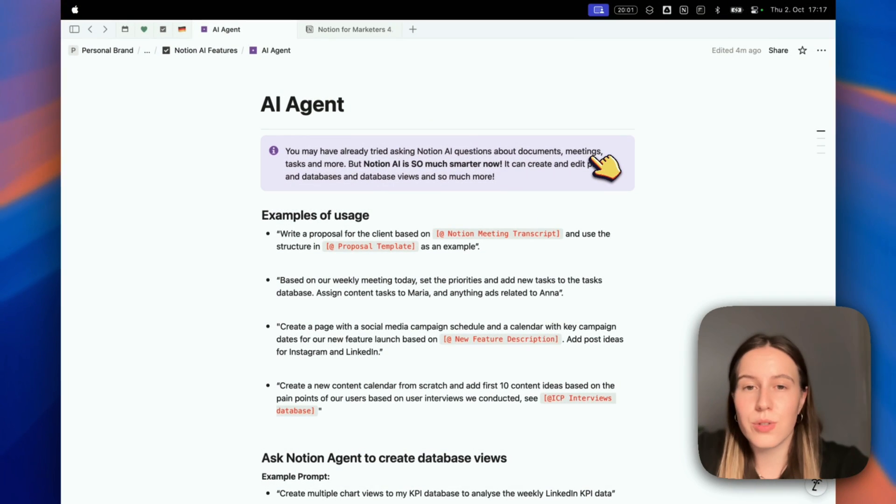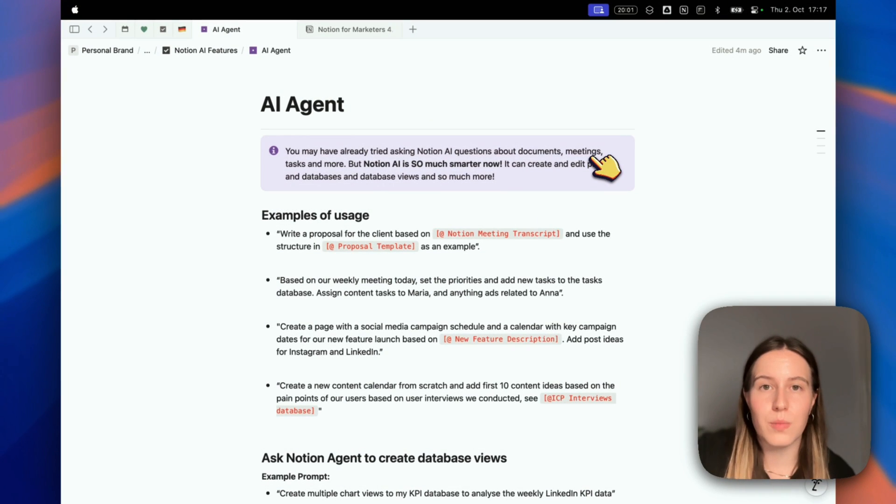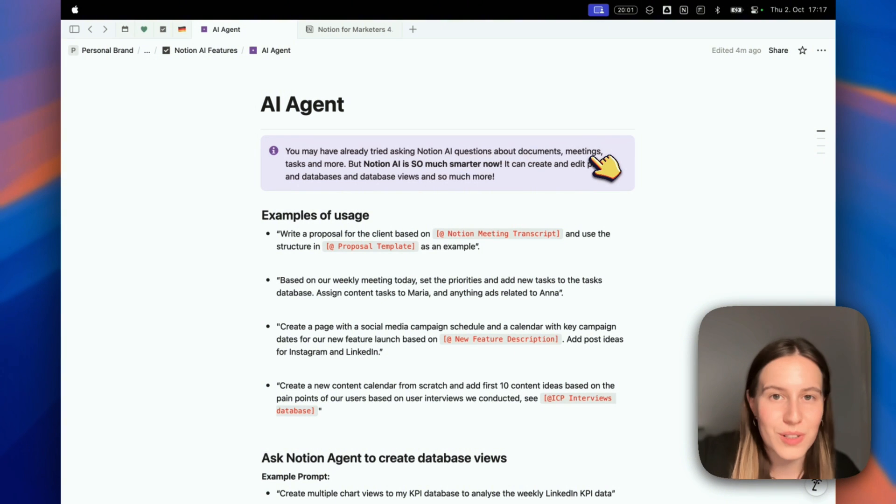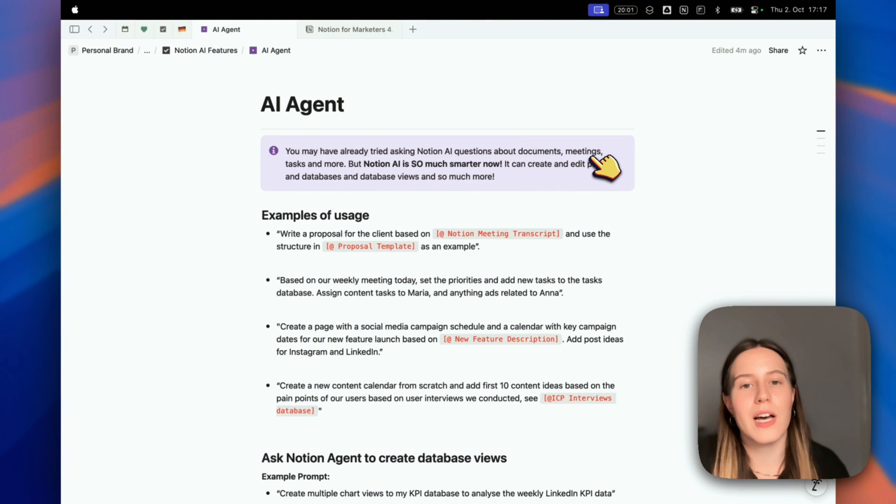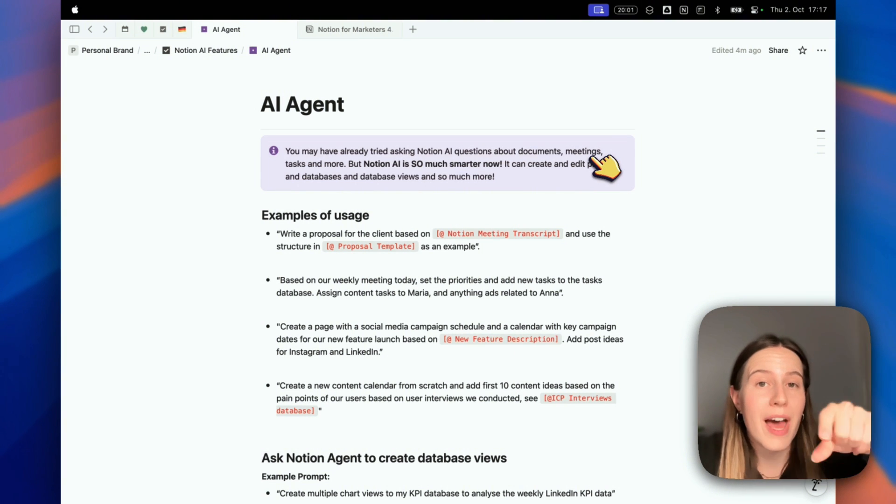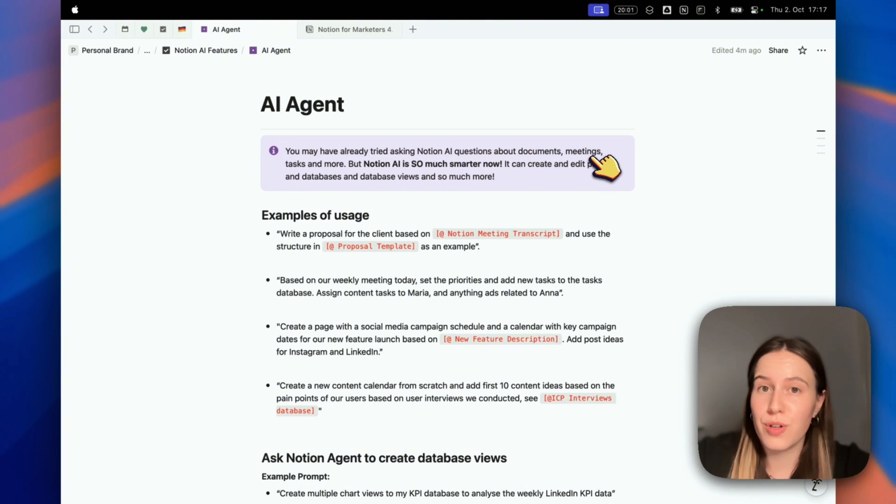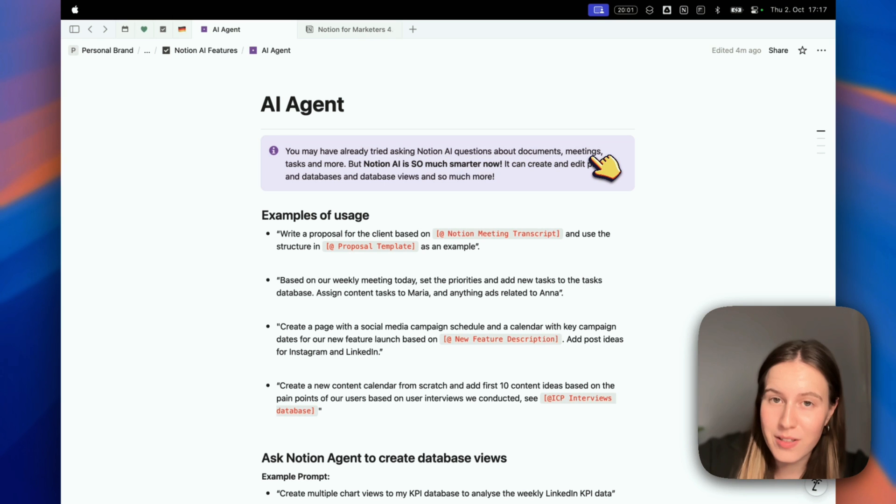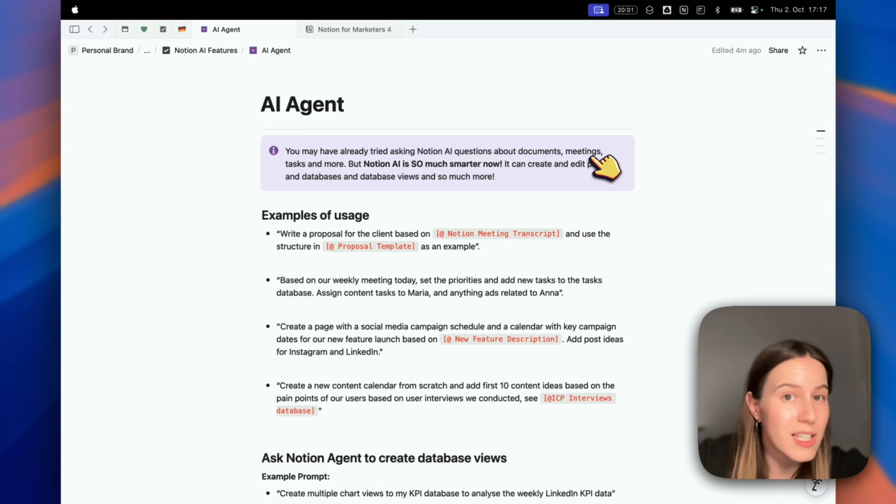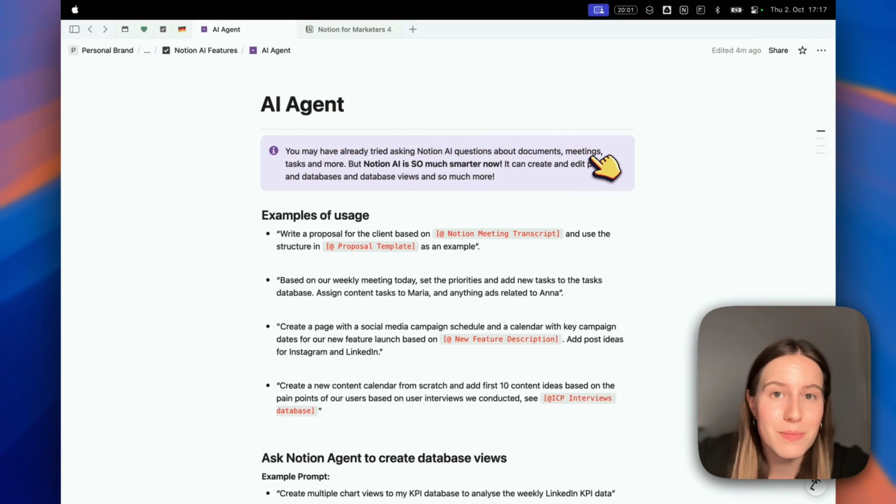Or if you have notes, it can assume based on those notes what the tasks and priorities are. Then it will add pages to your tasks database, which it could not do before. It can add pages directly, tag them properly, and assign those tasks as well. It can save you so much time.